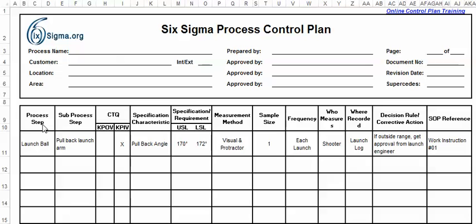Down below you've got the process step. We're talking here about the catapult that's used in Six Sigma process improvement training. The process step is launching the ball, the sub-process step would be the pullback launch arm, and pulling back the launch arm is a key process input.